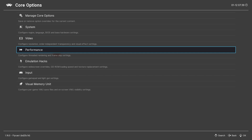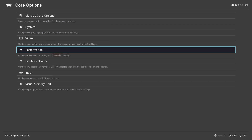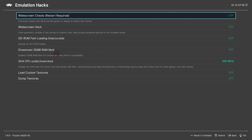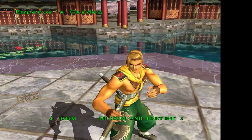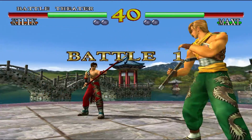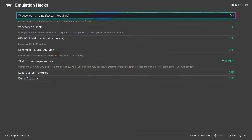Under Performance, make sure that threaded rendering is on, or else emulation might bog down on your system. Under Emulation Hacks, a nice little feature here are the widescreen cheats — a number of games have patches available that provide full widescreen support, so enabling this option will automatically apply those patches when a game is launched.